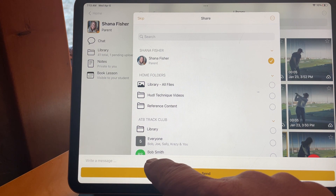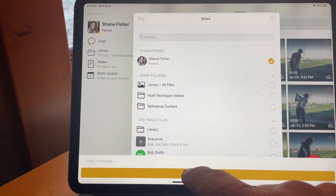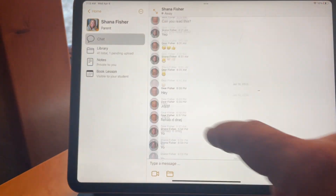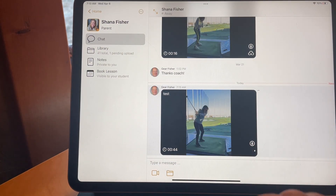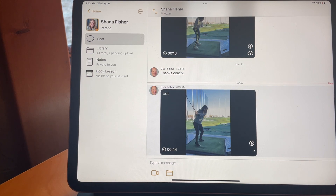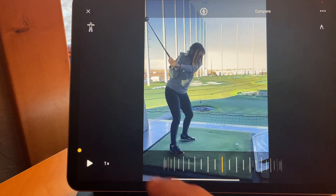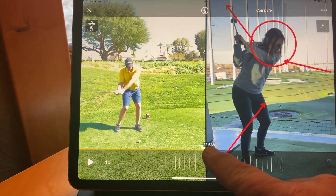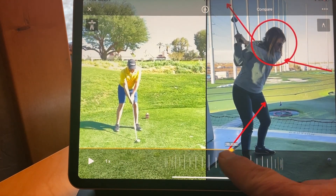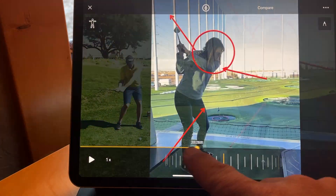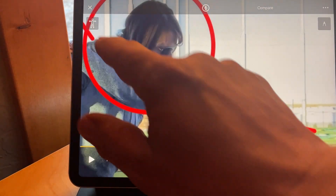I can add a message if I want. When I share a video, it puts that video over in the chat and now you've created a voiceover and shared it with your student. They'll get a notification, and you can see it shows all the lines and comparison that we did during the voiceover recording. It's a very powerful way of providing video feedback to your students.